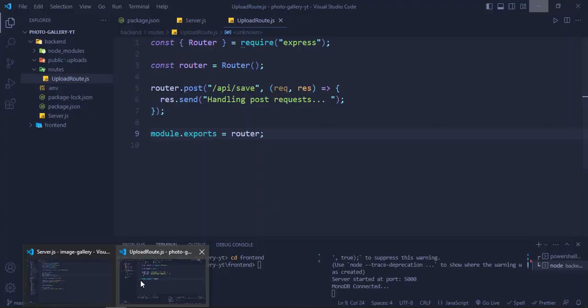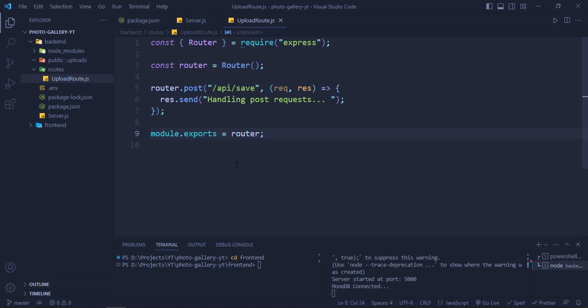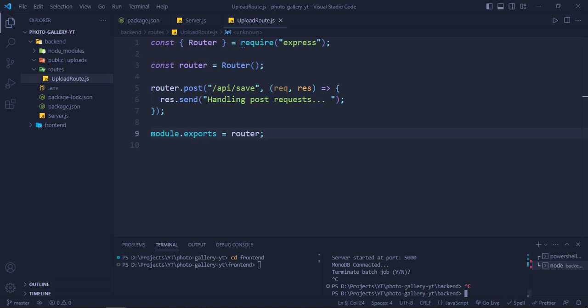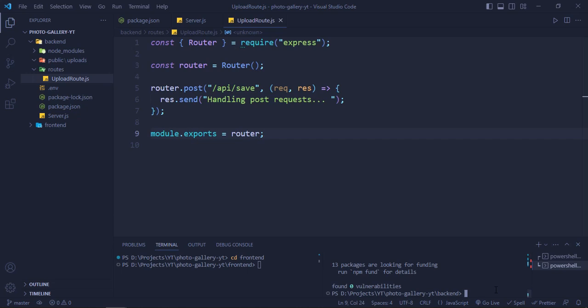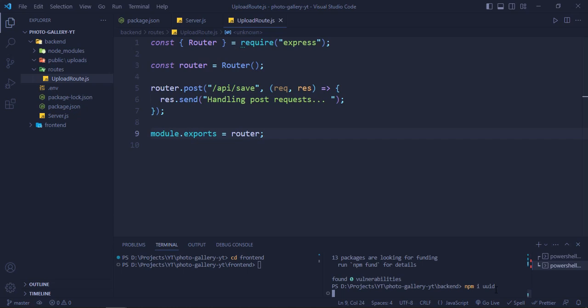Now let's handle the actual image upload. For that we need to install the Multer library: 'npm install multer'. We also need UUID: 'npm install uuid'. Both are now installed and we can proceed.